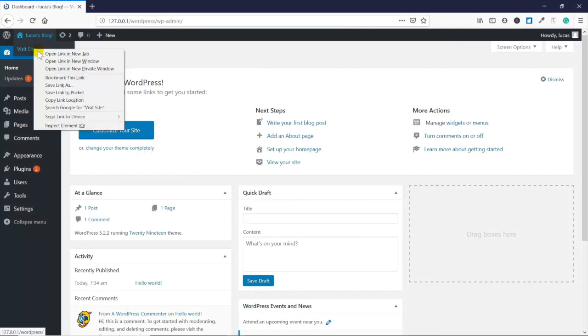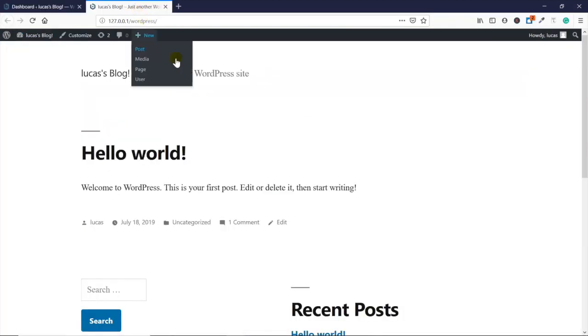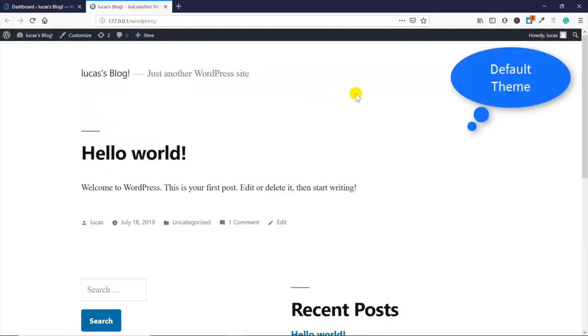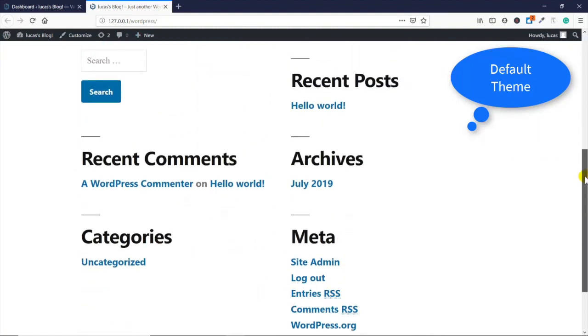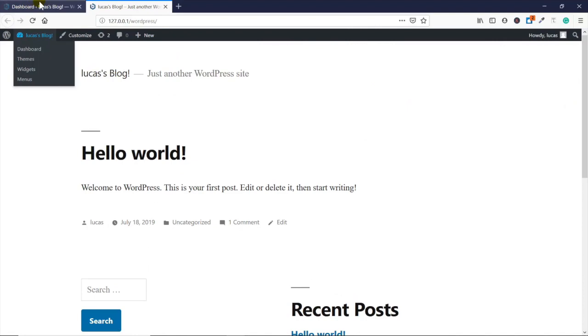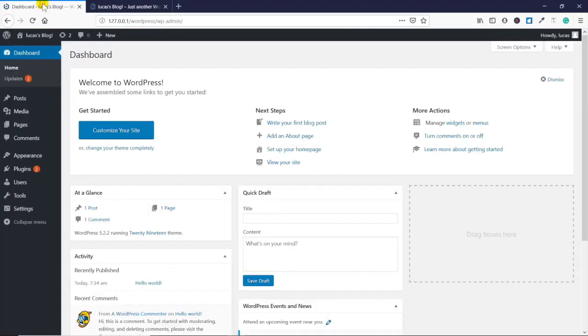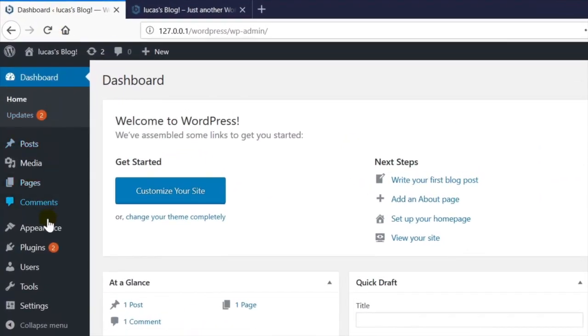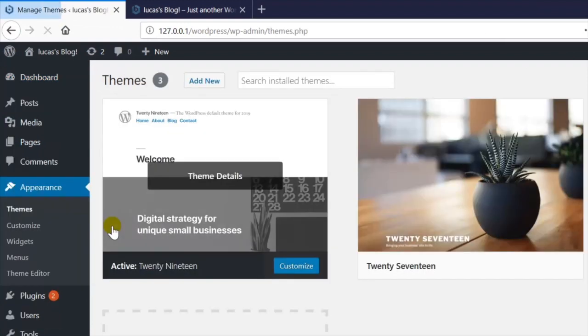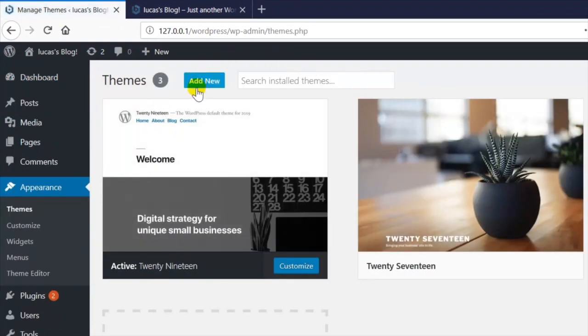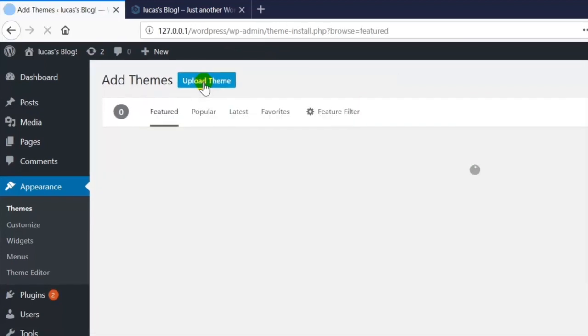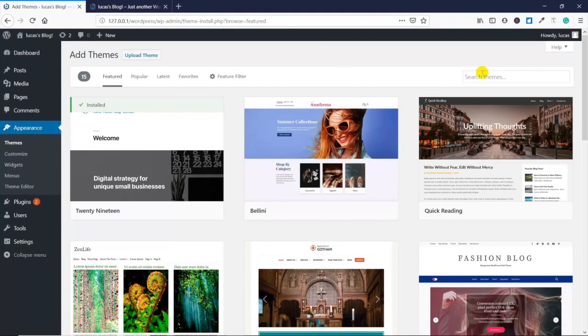Right now this is the default theme - there's really nothing to look at. It just shows you that it's a blogging platform to begin with, but we can do so much more with WordPress. Go to Appearance, Themes, Add New.